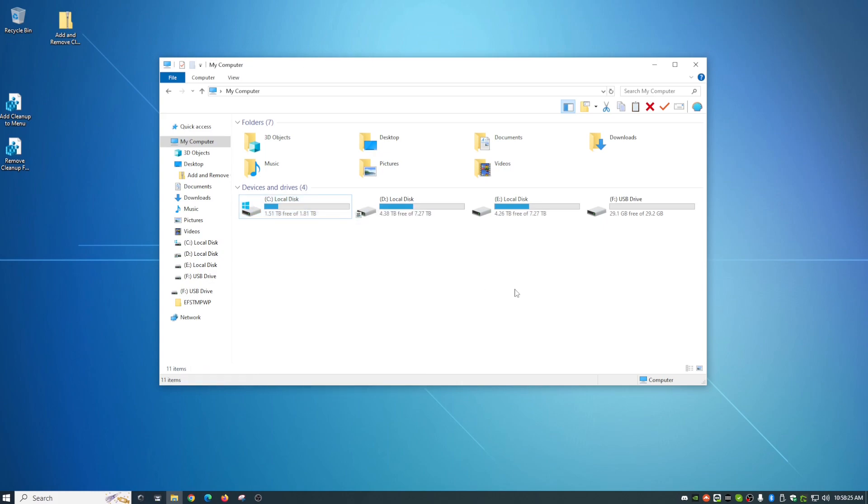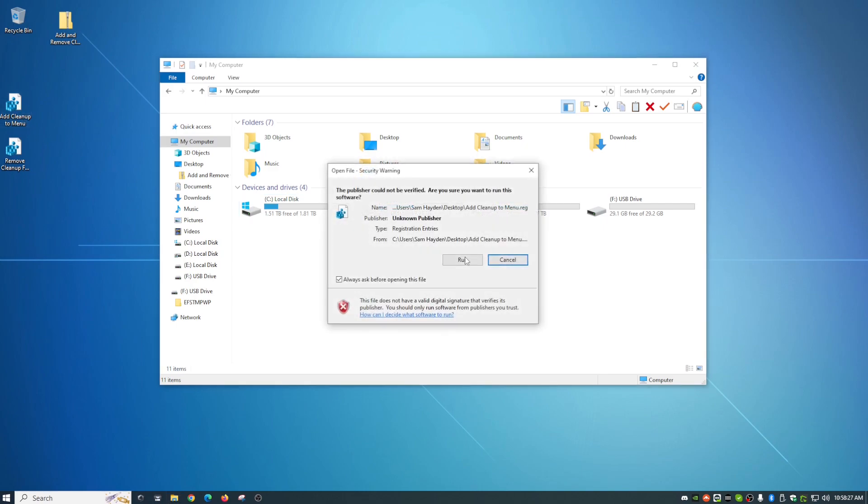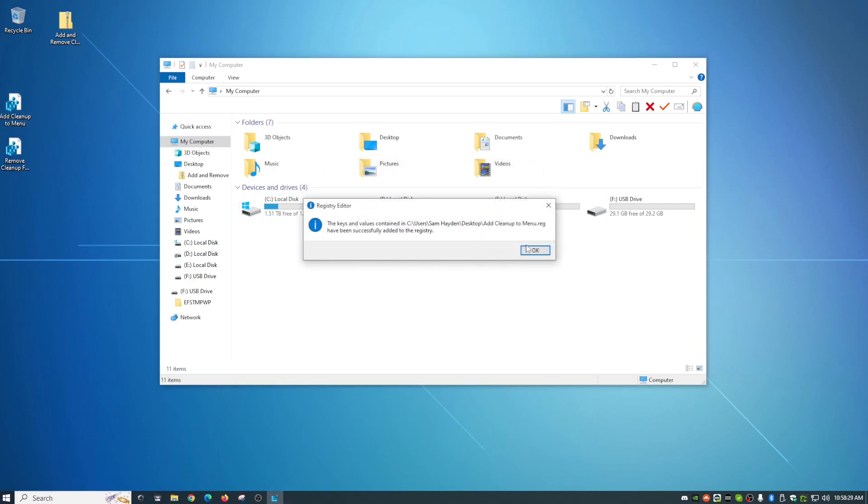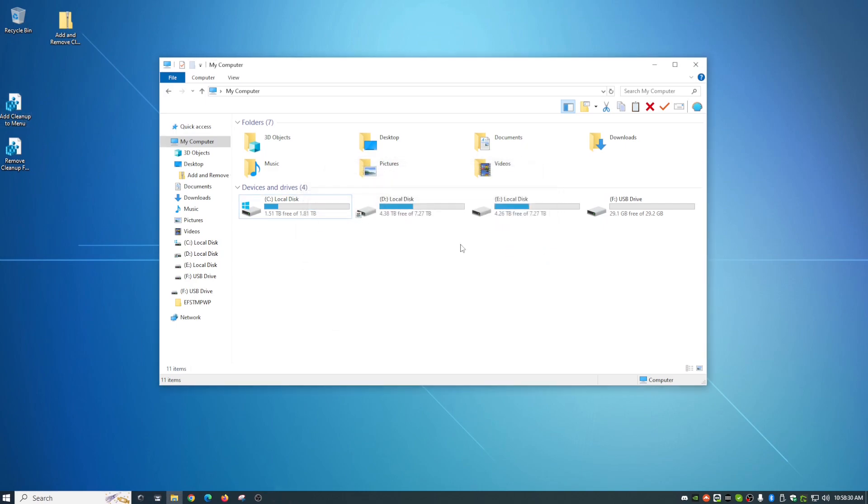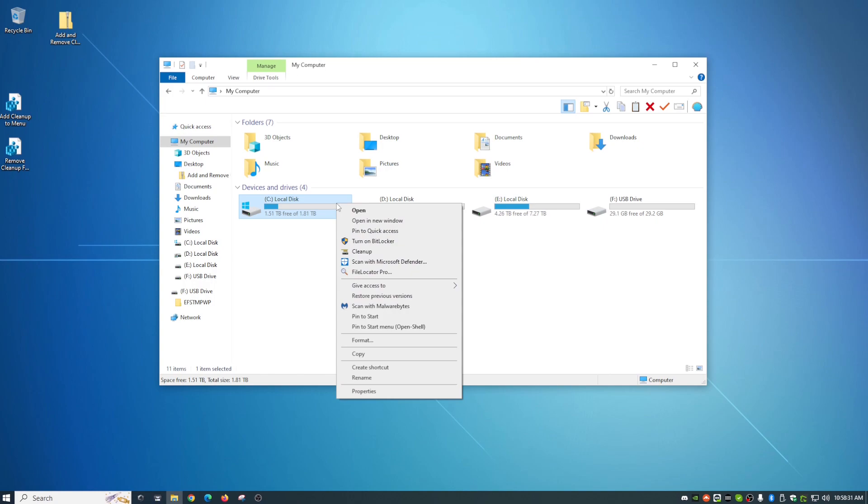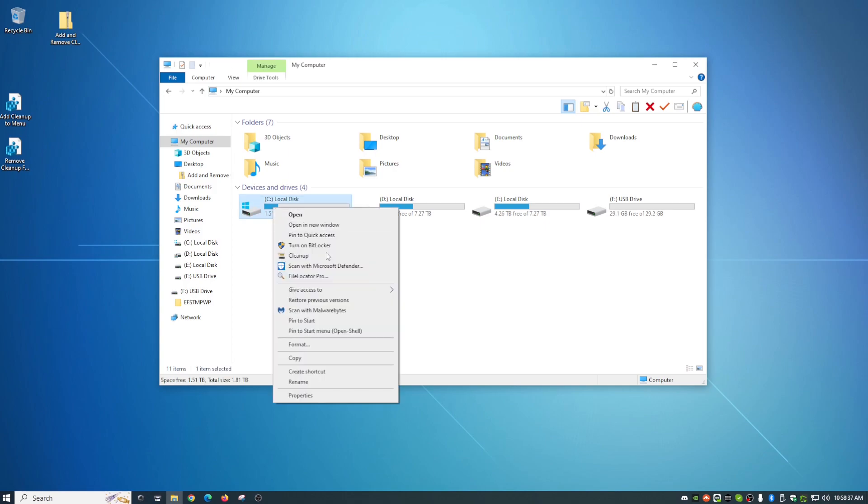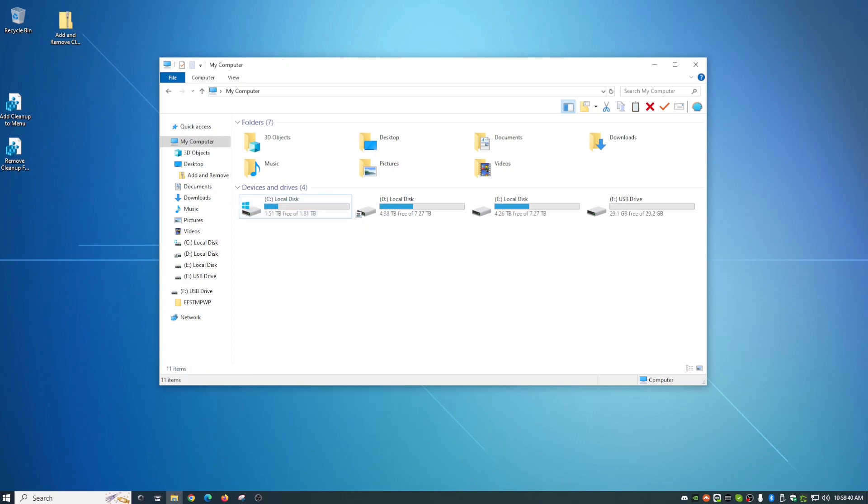So guys, that is all there is to that. I kind of like it. So I'm going to keep it on mine. Make sure. Yep. There it is. But anyway, guys, that is all there is to adding cleanup to your context menu is what this is called. So guys, if this was helpful to you, let me know in the comments below and click that thumbs up and consider subscribing to me for future content. Thanks, guys.